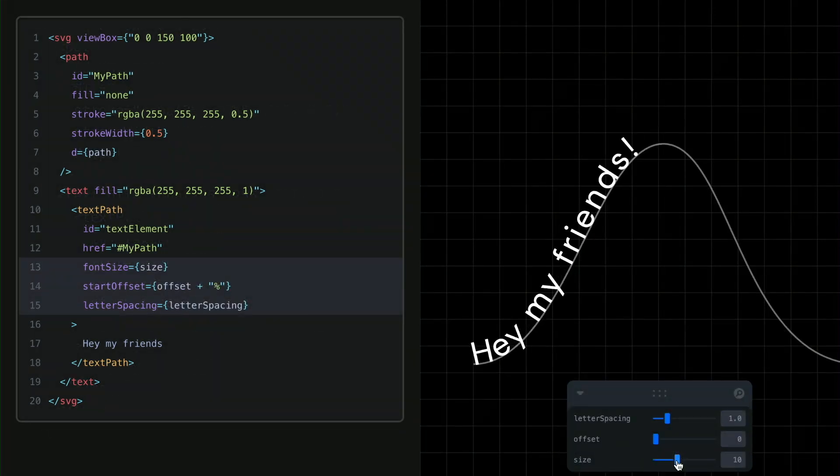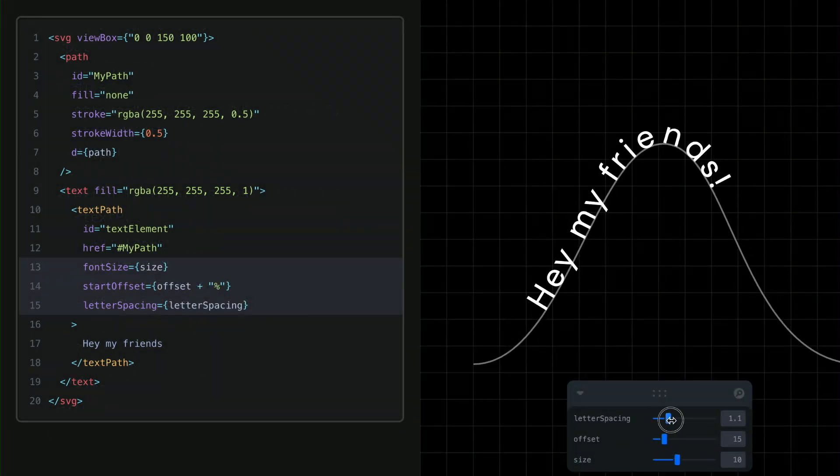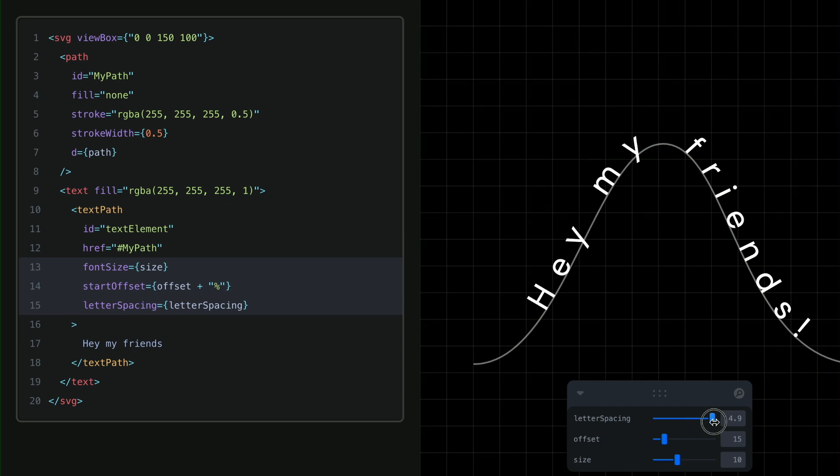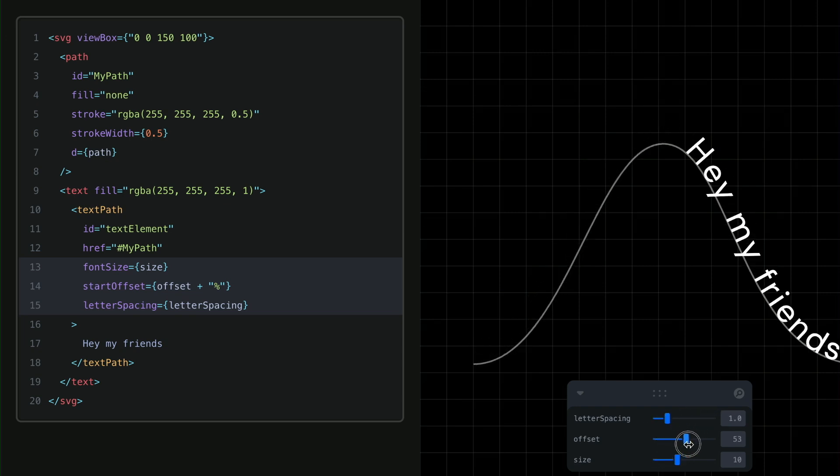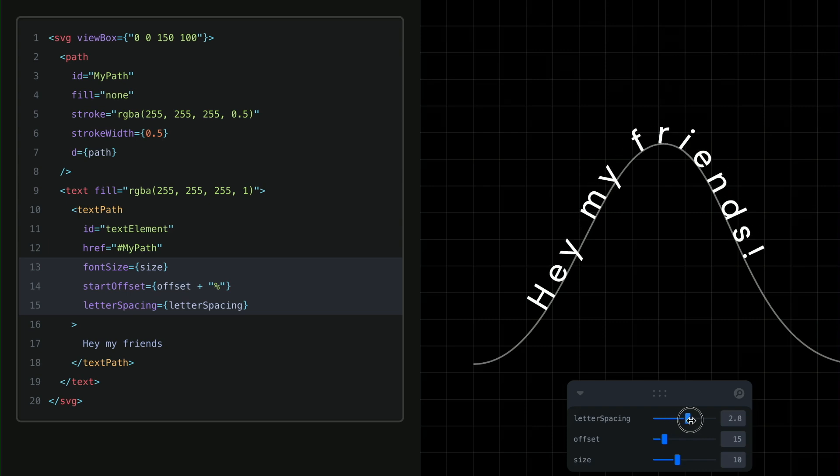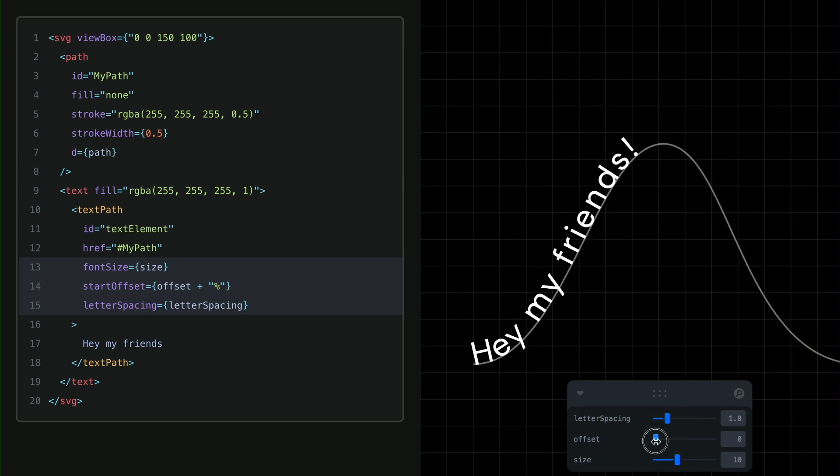We can then adjust the slicing, offset, and even the spacing between letters. It's really interesting to see how the text changes. Now, we need to transform all these text elements from the SVG world into a Figma canvas.